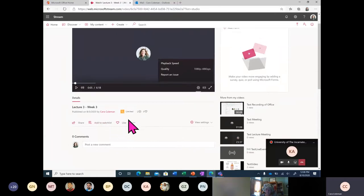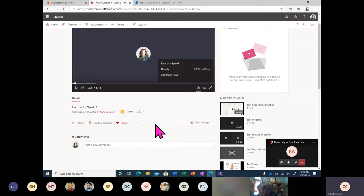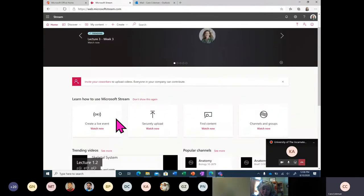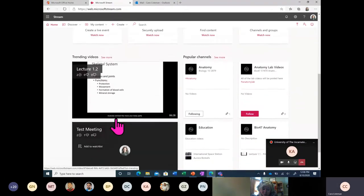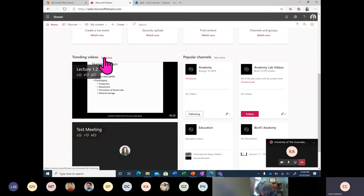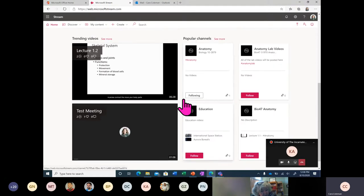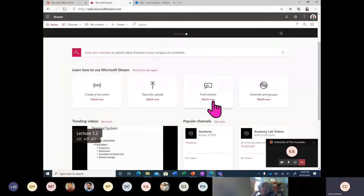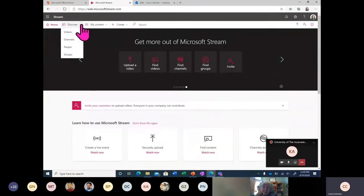You can also like videos, just like you would in other services. This does a couple things. Everyone in your entire university will have access to the homepage, and the homepage can bring up something called trending videos. Trending videos and popular channels allow students, staff, and admin faculty to easily find relevant content that might have been liked or distributed to a certain group of people.